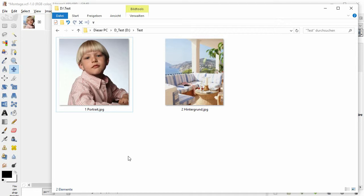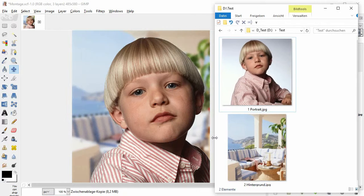In this video, we will use the free software GIMP to take a portrait with a boring background and set it in front of a new background, like that.